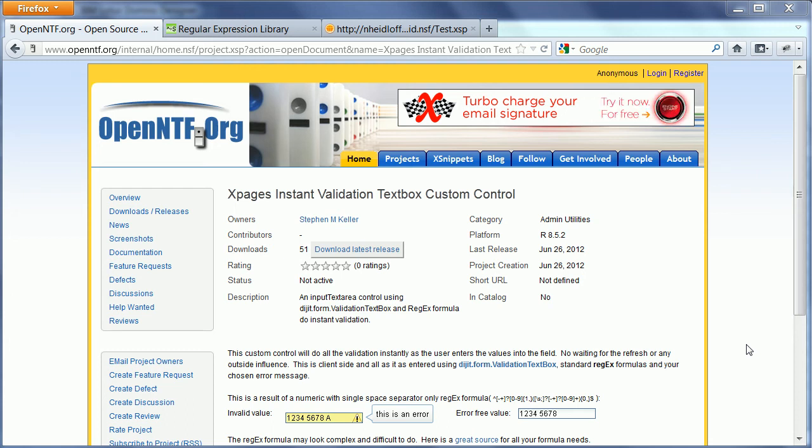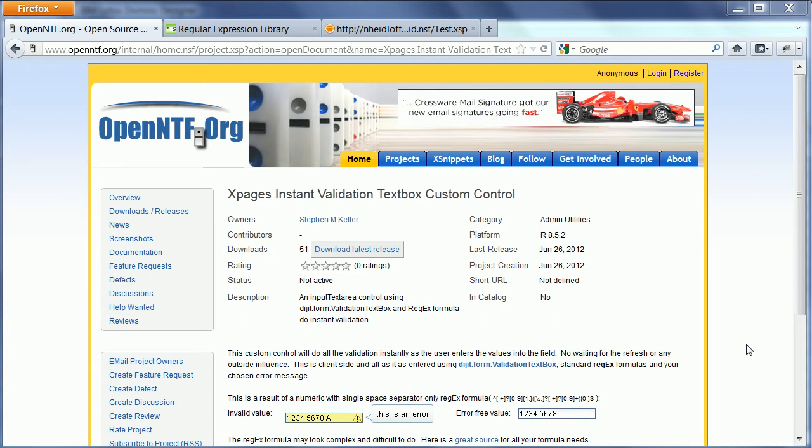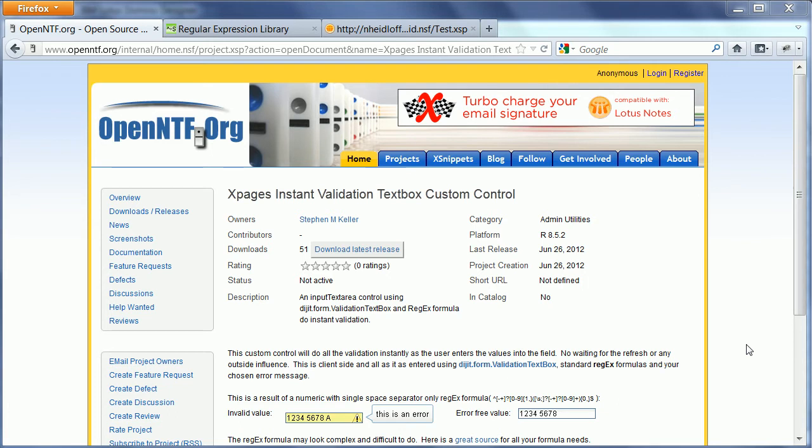Stephen Keller has open sourced a control called XPages Instant Validation Text Box Custom Control. The control validates instantly as users type characters in a text box. The validation happens on client-side using regular expressions.